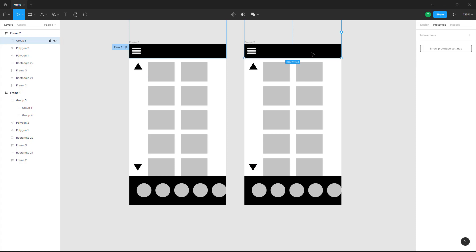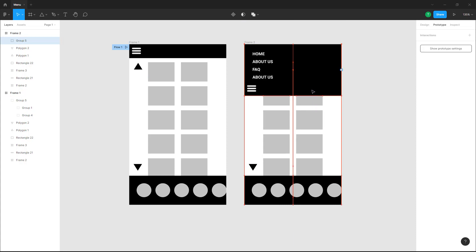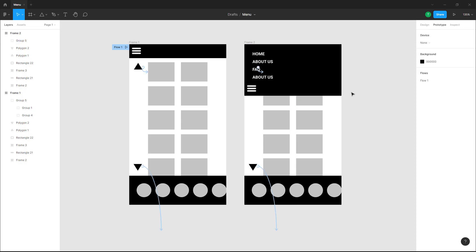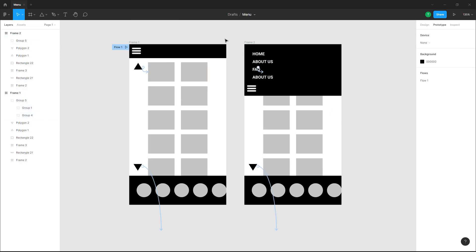I'm going to move the frame right here — this is the before state — and here I want the after state, so I'm going to pull down the menu right here just like this. This is what you will have.